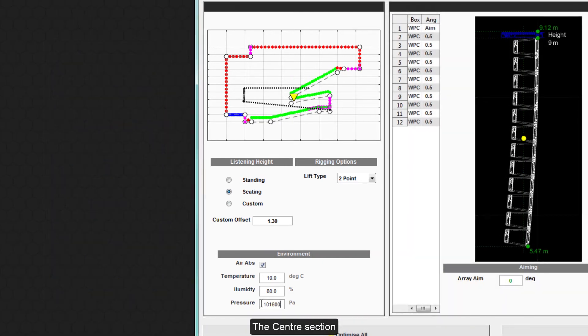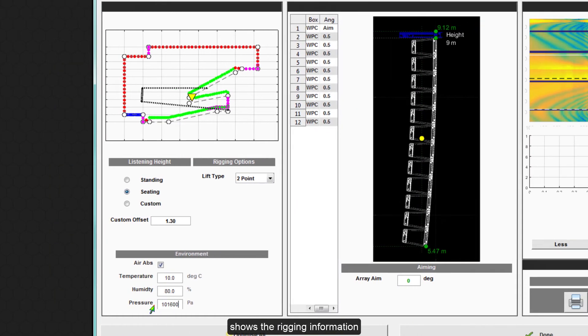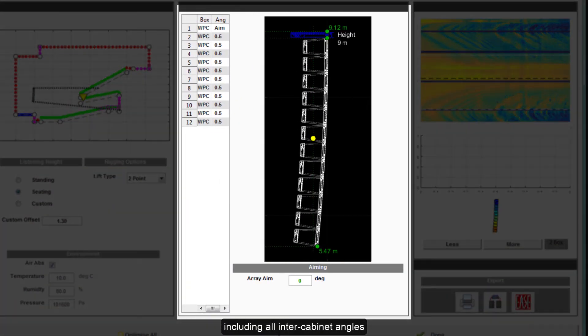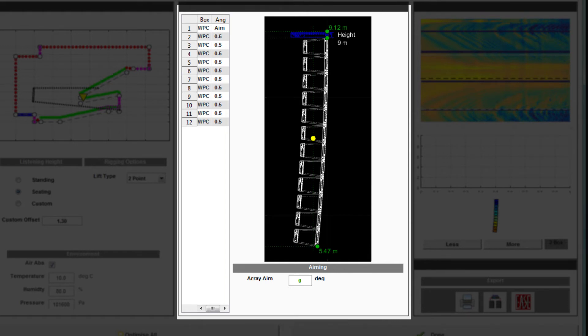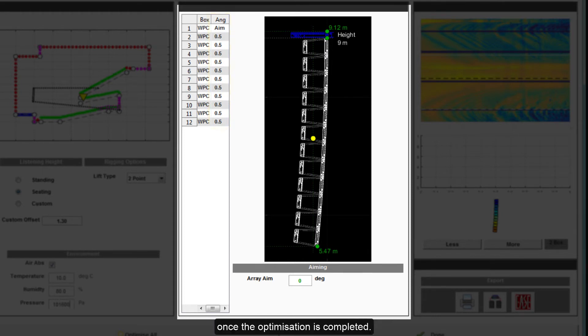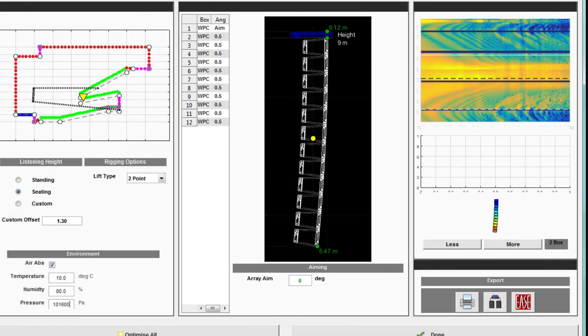The center section shows the rigging information, including all inter-cabinet angles and an overall aim angle for the array. This will show the default minimum angles prior to the optimization and will update once the optimization is completed.